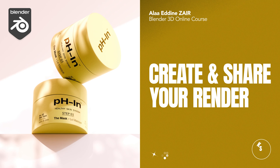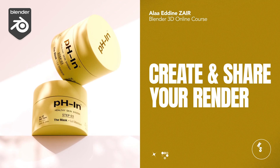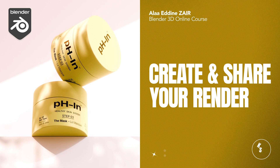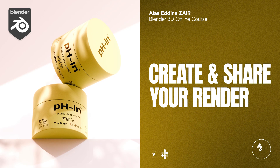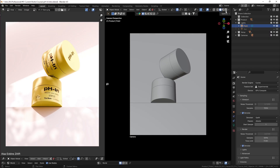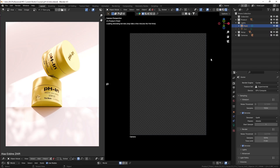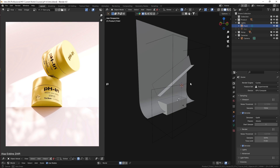Creating next level renders requires good lighting, good texturing, and good setup. And this is what I'm sharing with you in this course. I'll show you exactly how I managed to replicate real life lighting with very simple techniques that took me years to accumulate.